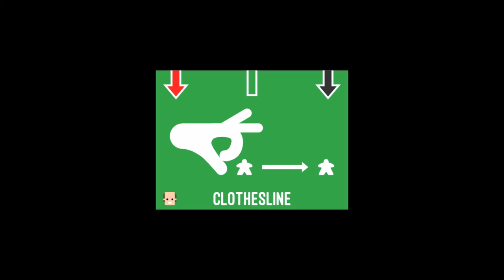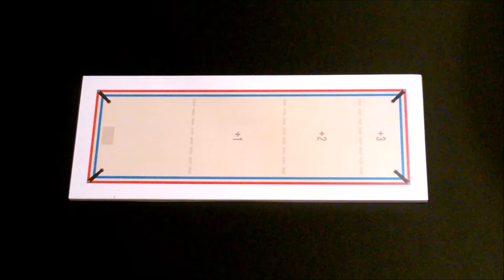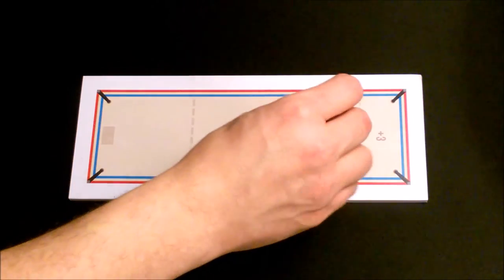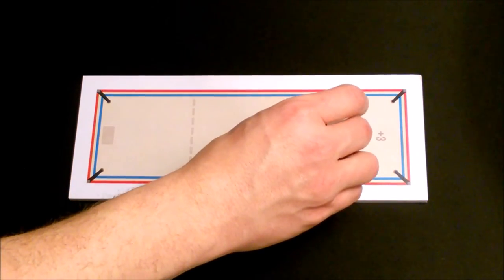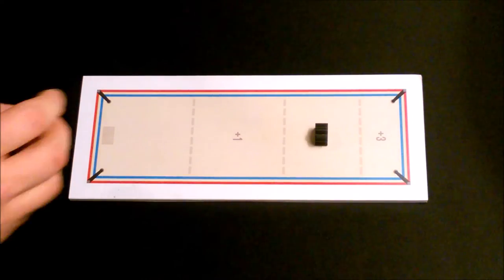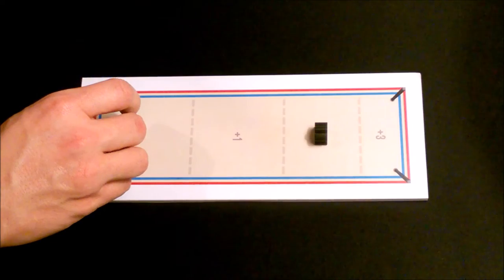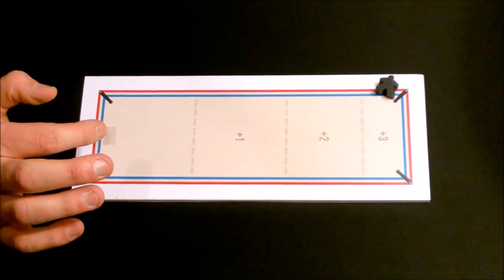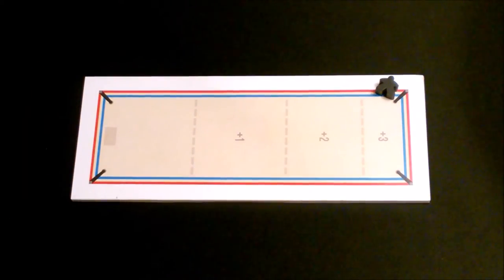To perform a clothesline, place your meeple in the starting area. Then place your opponent's meeple over one of the three numbers on the rectangular wrestling ring. Flick your meeple and try to knock over your opponent's meeple.